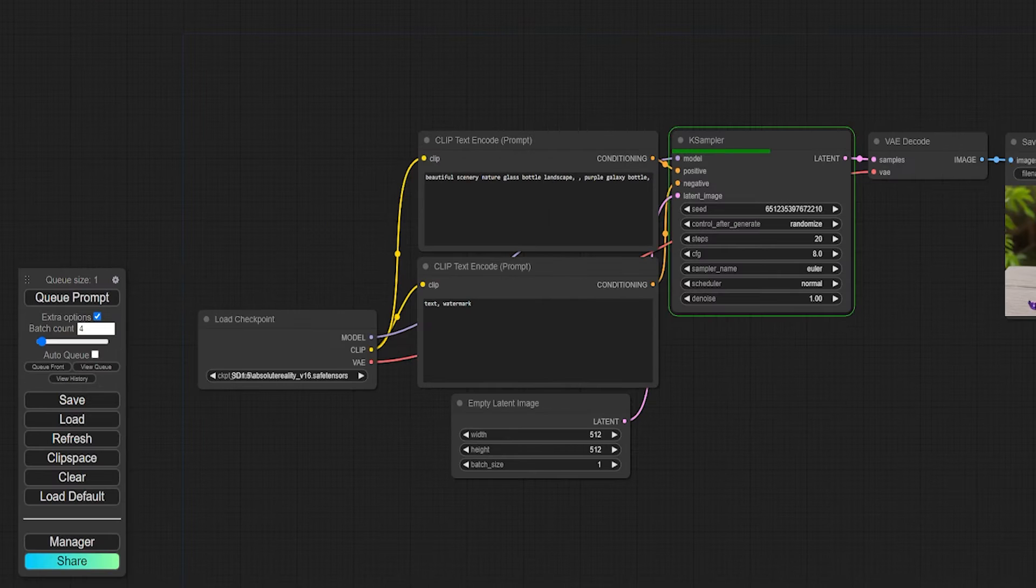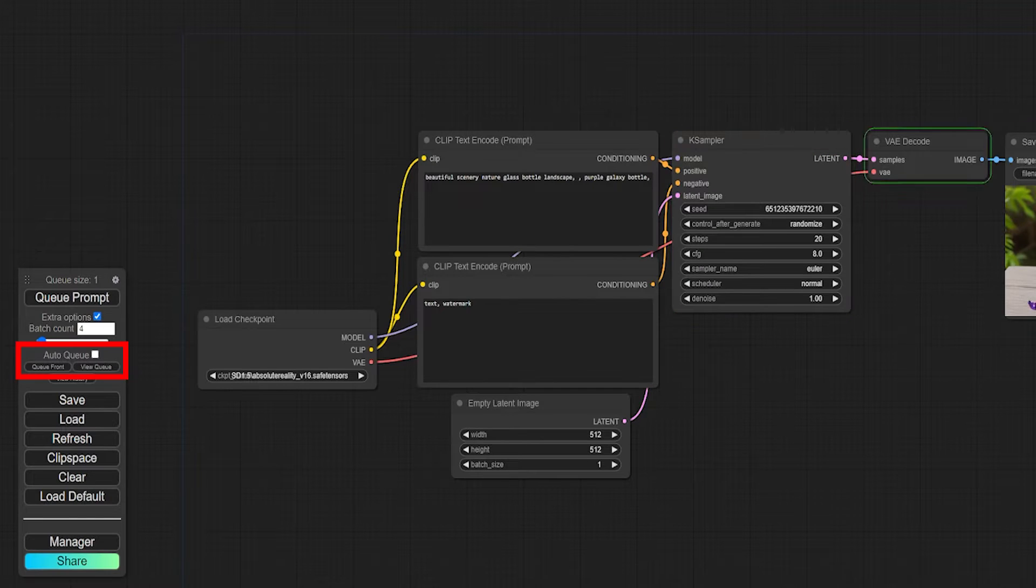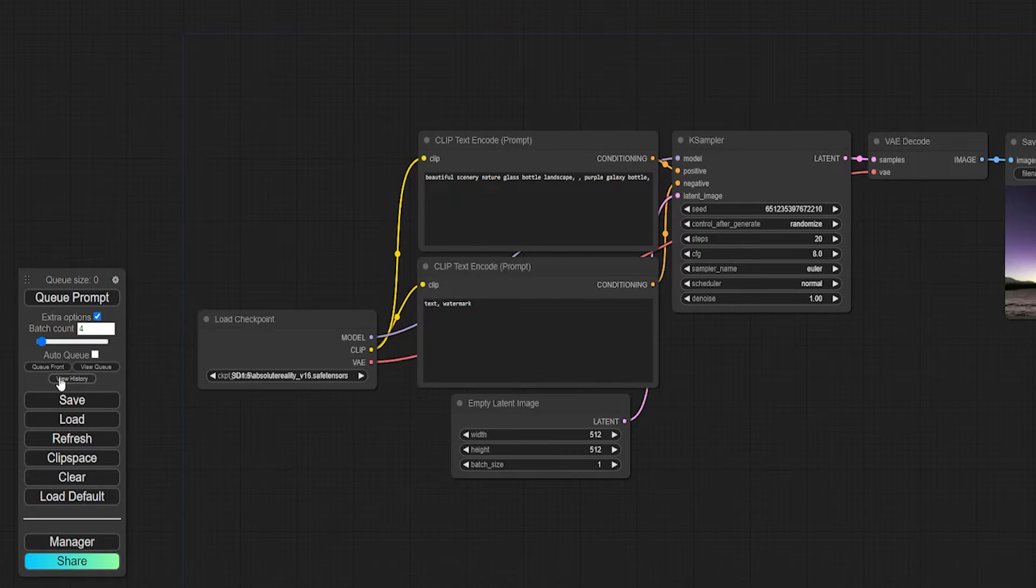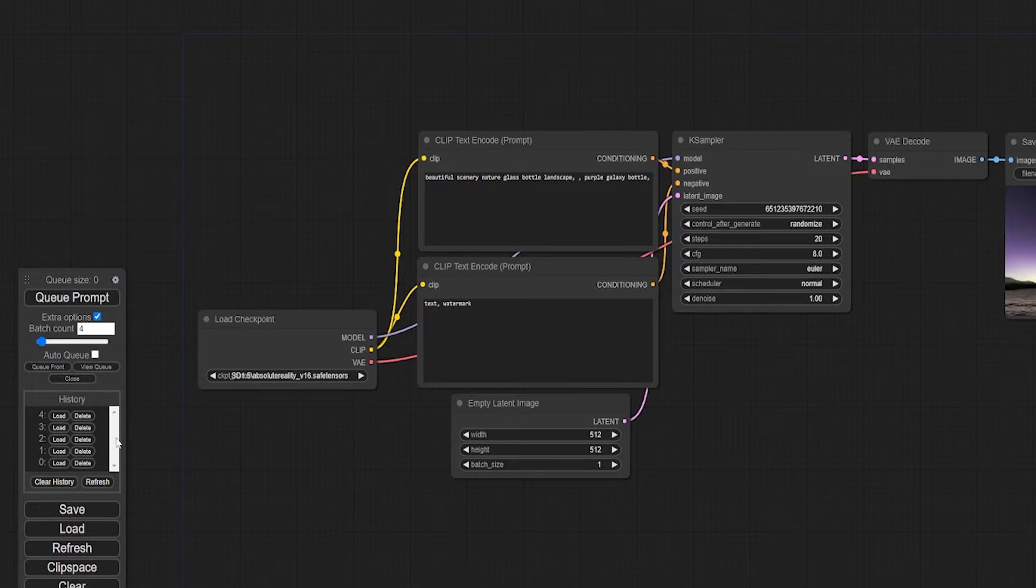Auto Queue and Queue Front are options for when you're using ComfyUI on a network with others. We're running locally, so we'll skip these for now. View History will give you a list of your previous generations and let you load and delete them from the control panel.